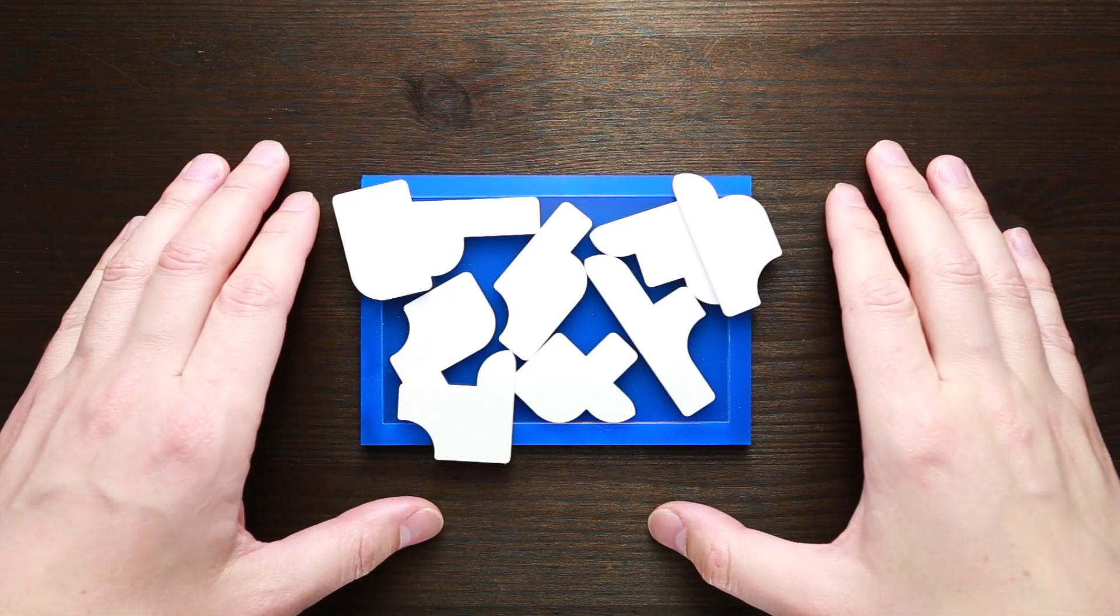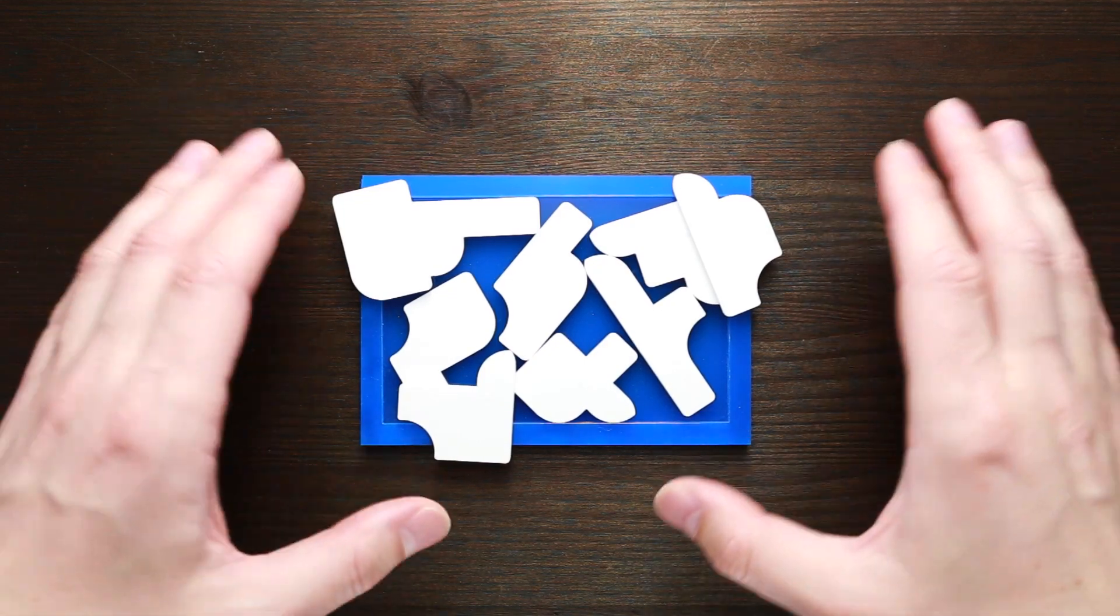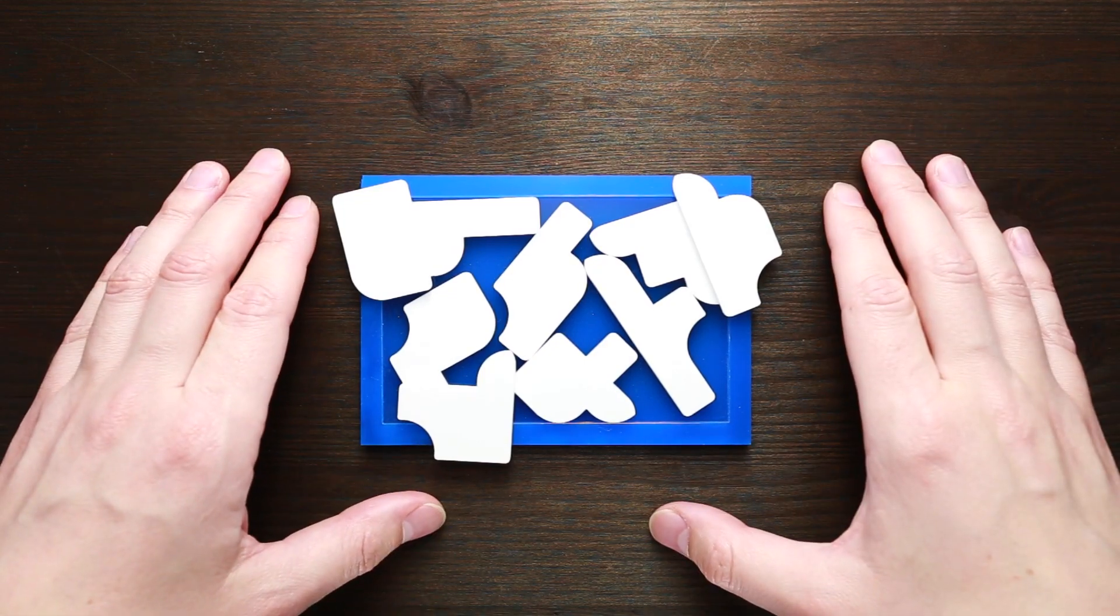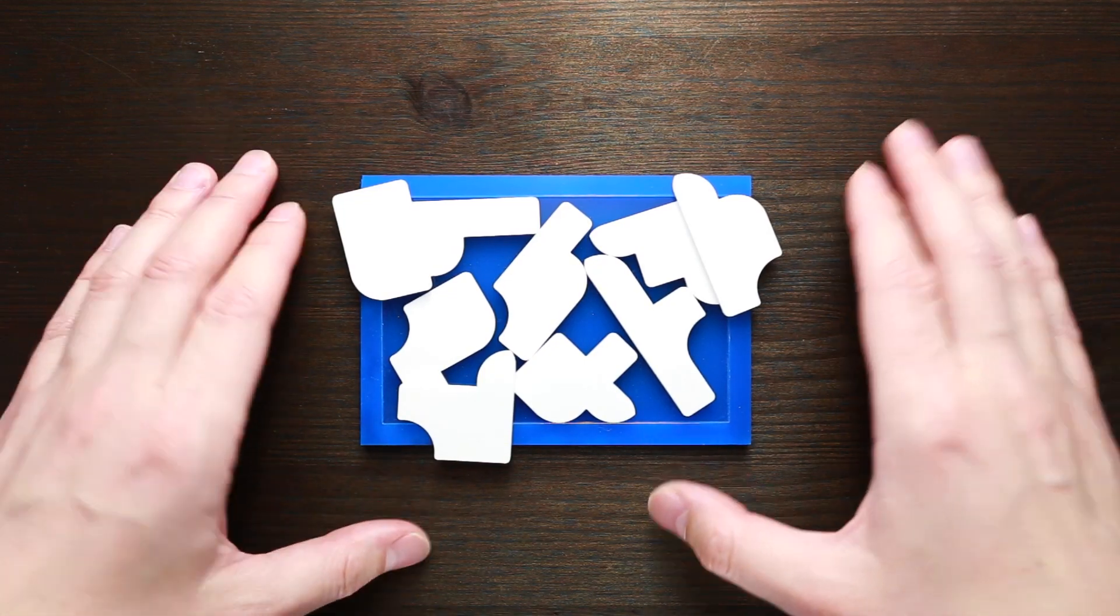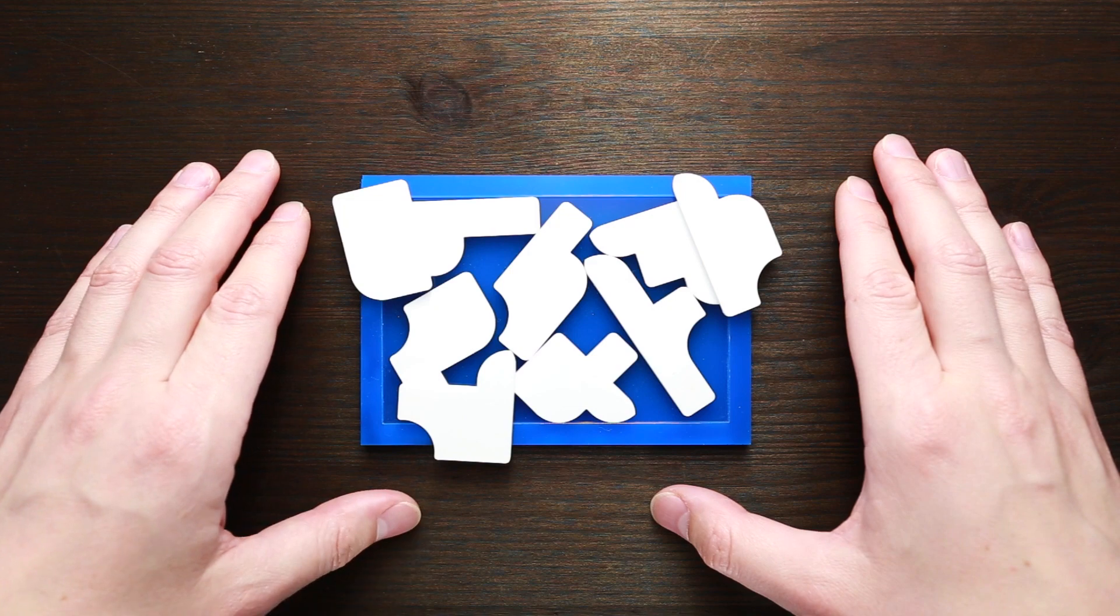Hi there, this is the Puzzle Guy and welcome back to my channel.